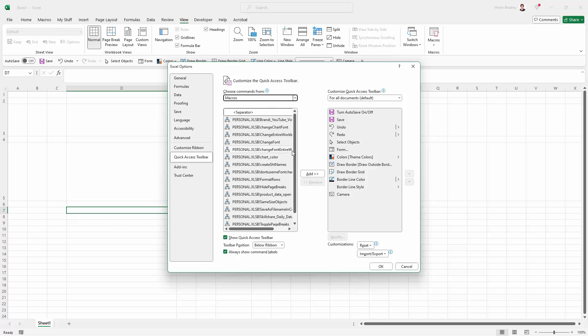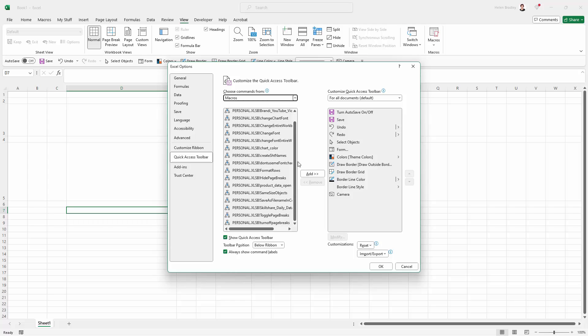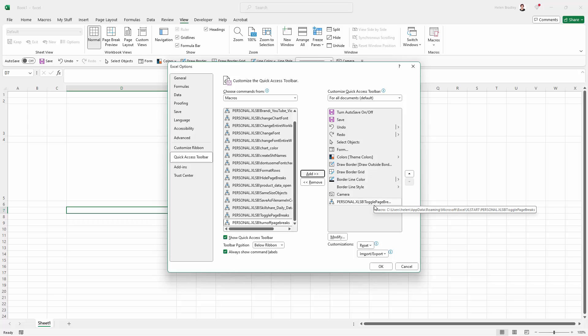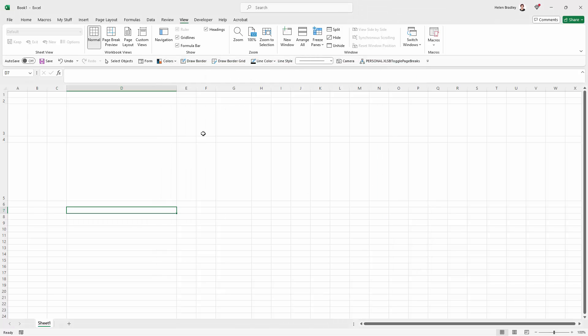and we're going to come down here to find that one that I just created. So it's toggle page breaks, here it is. I'm just going to add it to my quick access toolbar and click OK. So now let's have a look. What it does is instead of just removing the page breaks, it's toggling them.